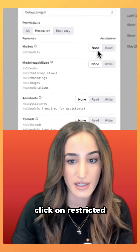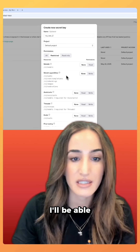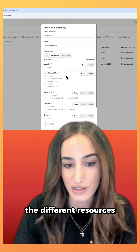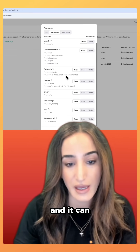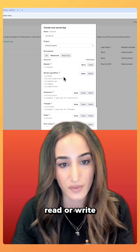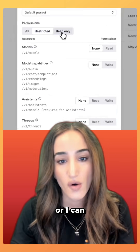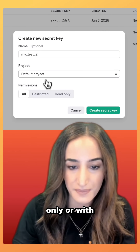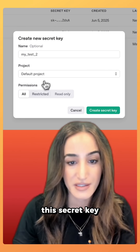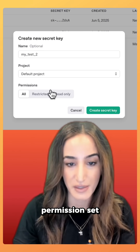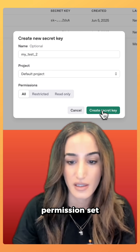If I click on 'Restricted' here, I'll be able to set the permissions for all the different resources, and it can either be none, read, or write. Or I can make everything read-only, or with this secret key I can have all of the permissions set.